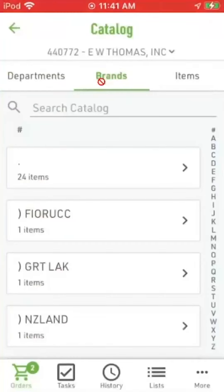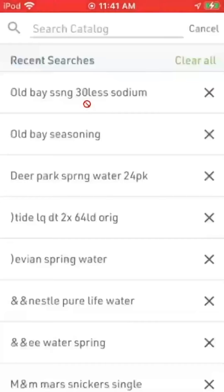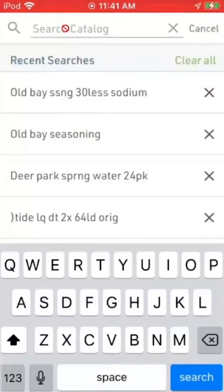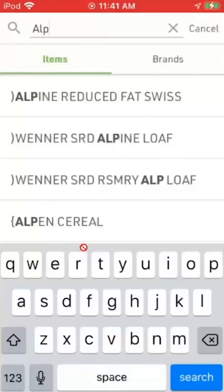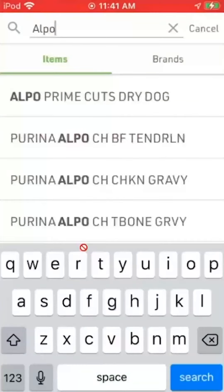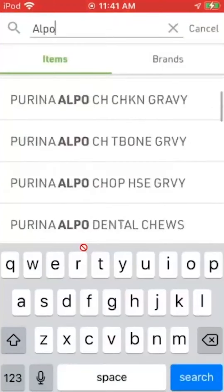I'm going to tap into search catalog. It's showing some things I've recently searched on, but I'm going to click here again to key in something new. A keyboard came up on my screen, and I'm going to key in ELPO. And here are all the items for ELPO.